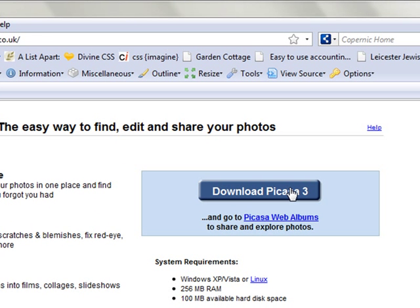Once you have downloaded and installed the program, you will be given the option to search your computer files. One option will be to search the My Documents and My Pictures folder, and the other will be to search your whole computer. I suggest you choose the My Documents option.